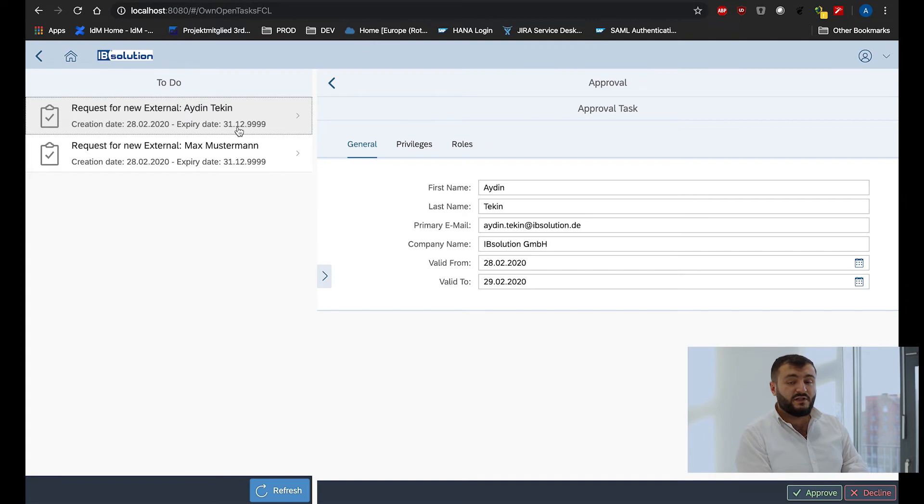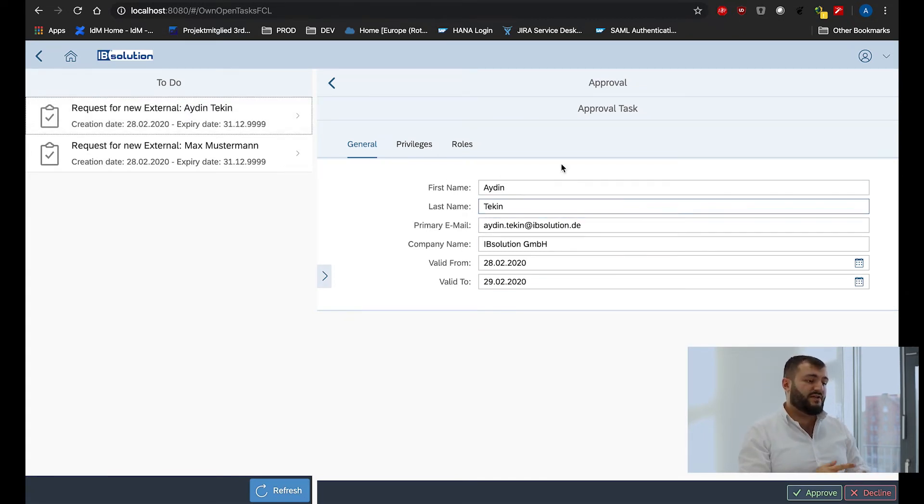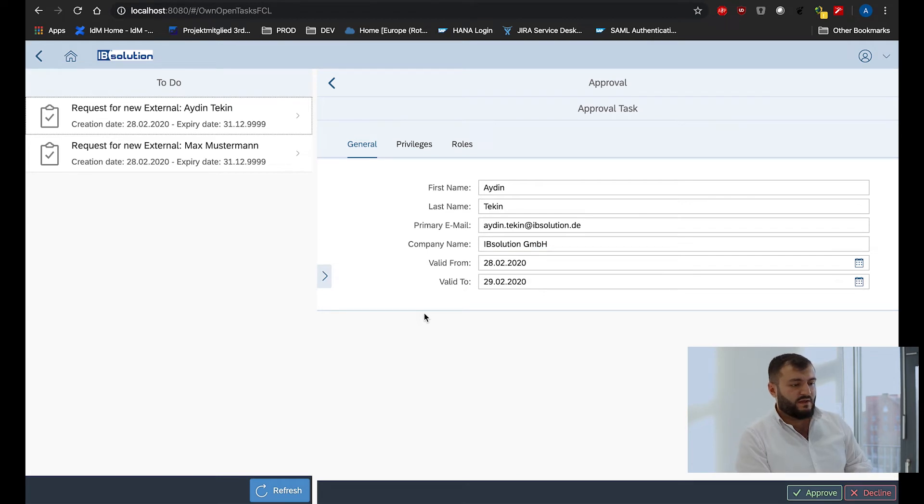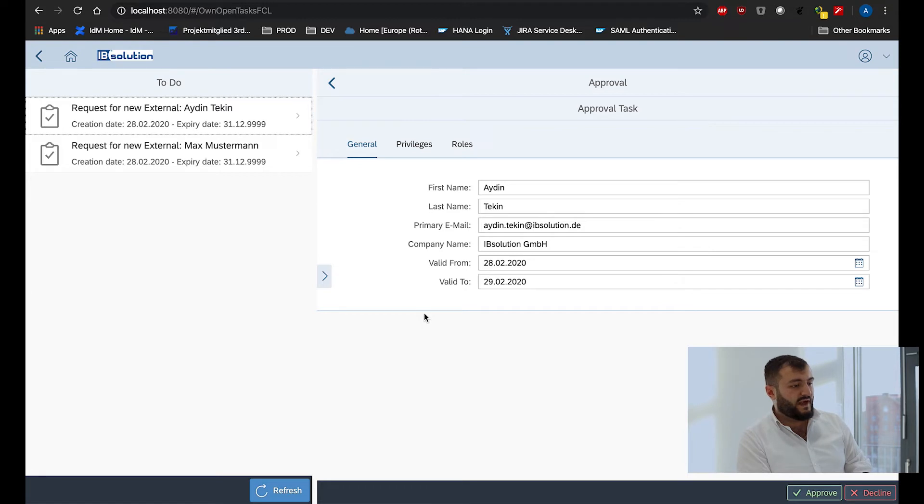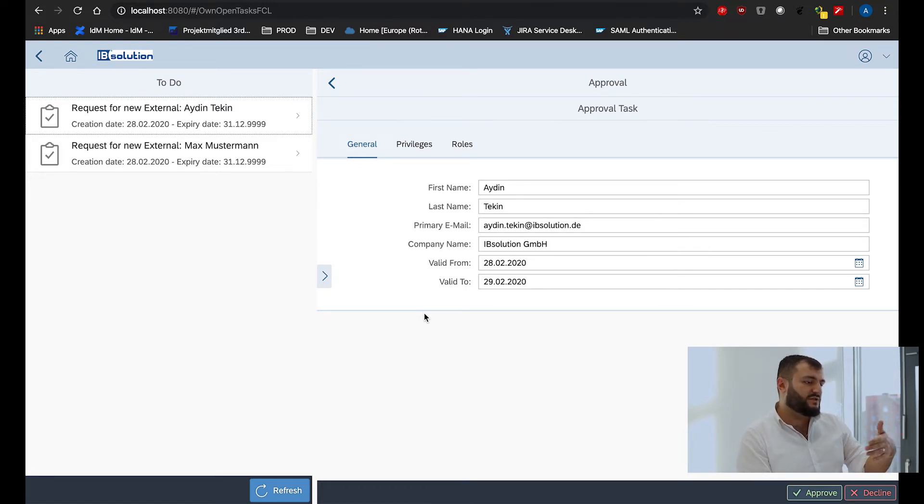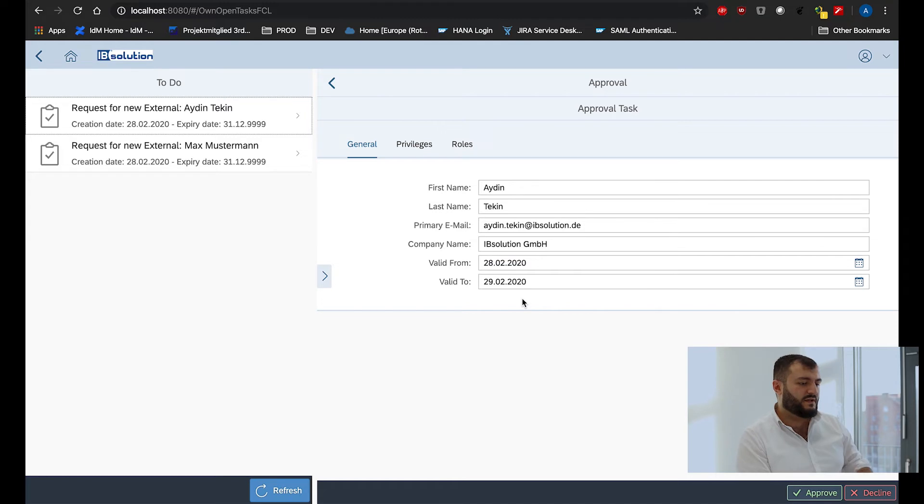Additionally, we also added a functionality where we can change the request under approval step if we defined it in the IDM system. So you are able to change some kind of data on it and then approve it.